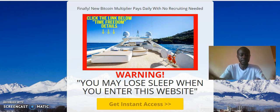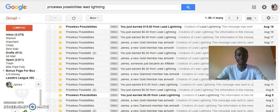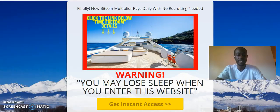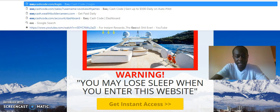The instant payout program where you've seen me getting paid all these commissions straight to PayPal — the $18 one — I can show you that with the same marketing system. I created this capture page for it.